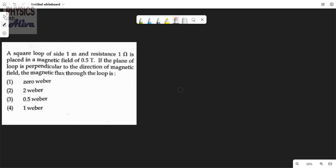Hello everyone, welcome back to your channel Physics with Oliver. Today we will discuss another problem from NEET 2022. If you have not subscribed the channel yet, then please subscribe the channel and press the bell icon. Let's start.